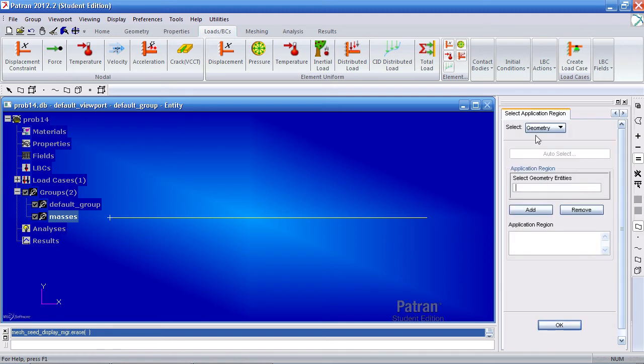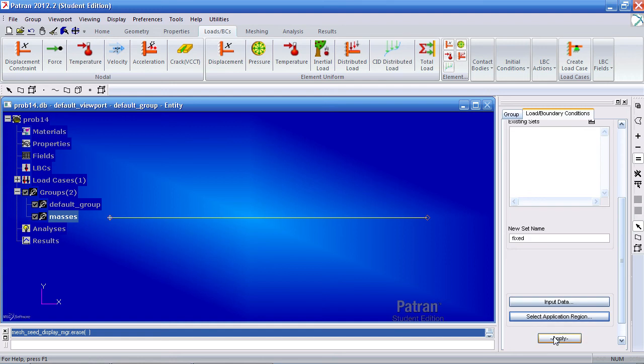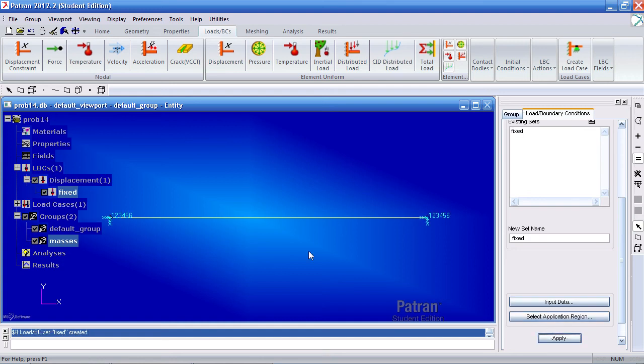We're directly working with the mesh so select FEM. Here you have the option of selecting the nodes. After you select one node, hold the shift key and hold the next node, add it, OK, and now you've defined this boundary condition.